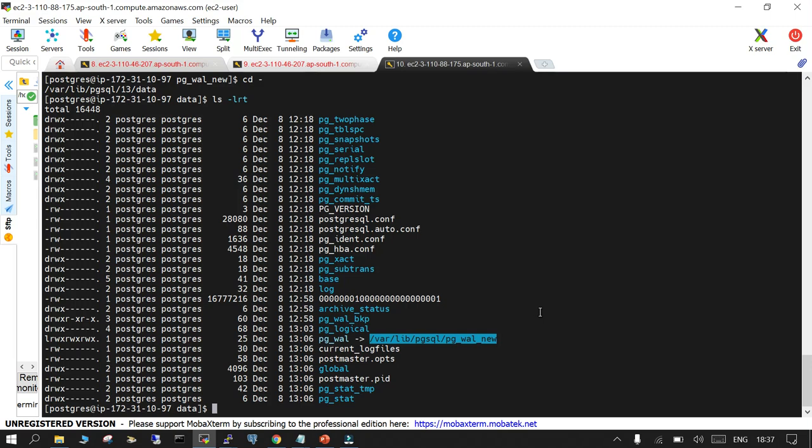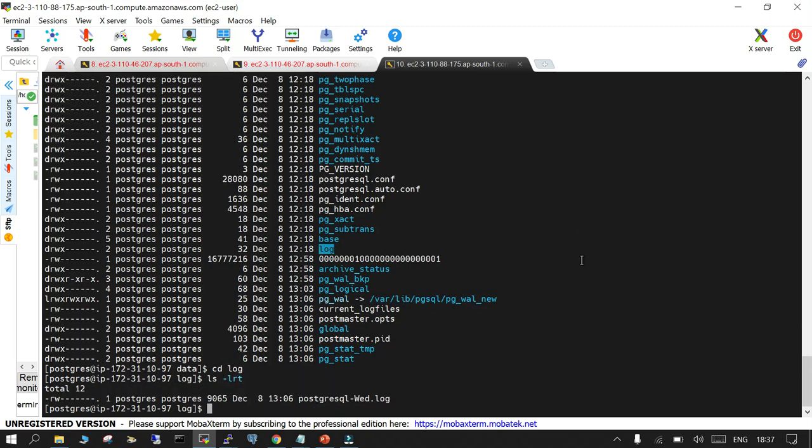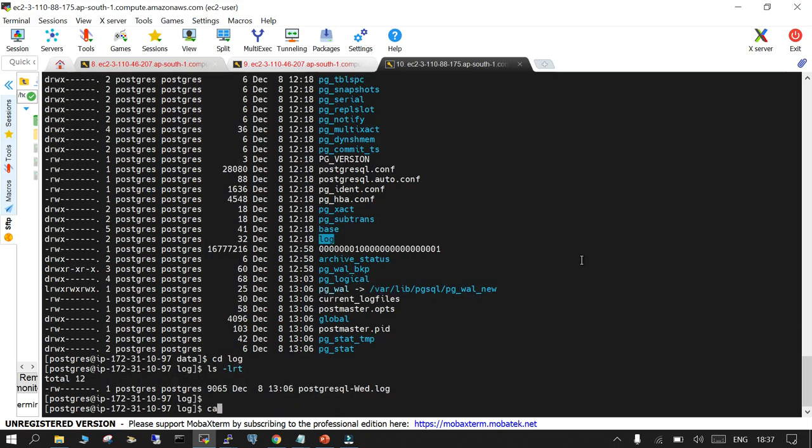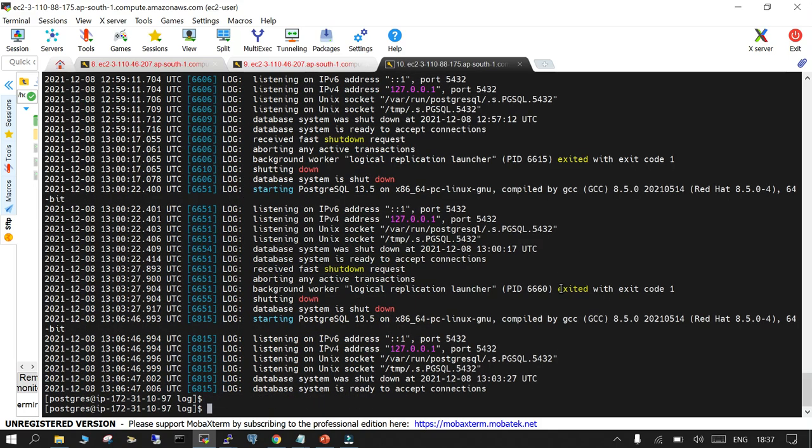If you want to cross verify, just go to cd log - just in case you want to check - and you can check the log. Everything is fine. Everything is clean and good. So our system is perfectly fine.